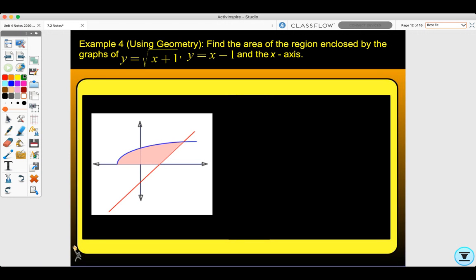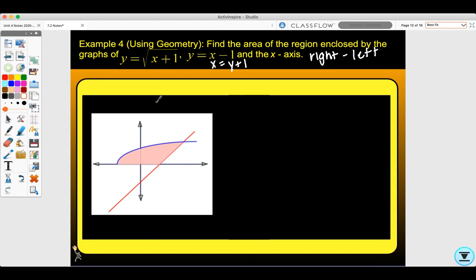Example four: find the area of the region enclosed by the graphs of y equals the square root of x plus one and y equals x minus one in the first quadrant. We want to find this as right minus left. My right curve is the line, which I need to convert to terms of y: x equals y plus one. For the square root equation, squaring both sides and subtracting one gives x equals y squared minus one.